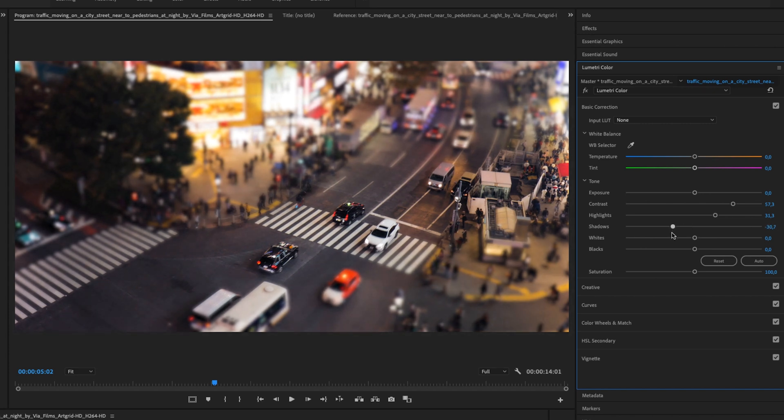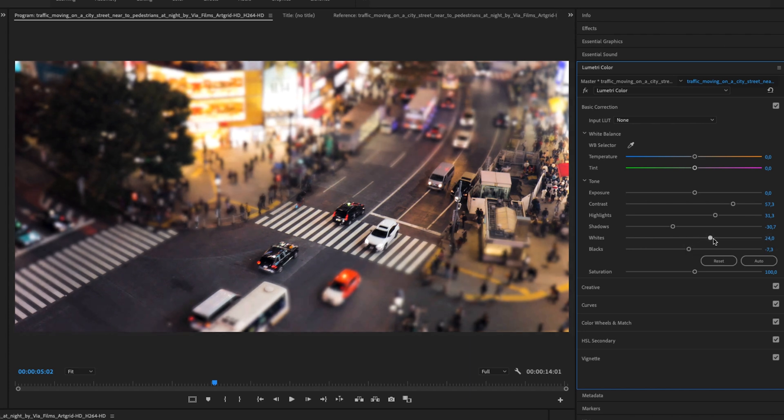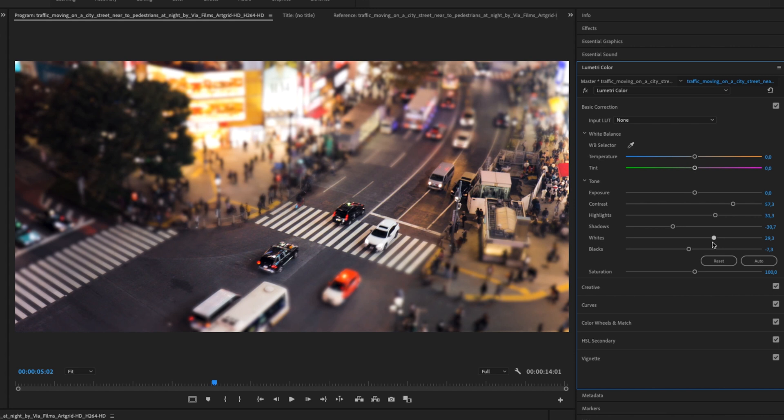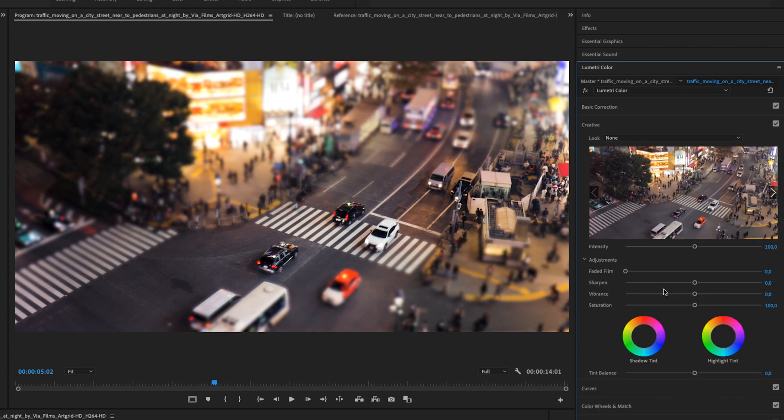And taking that down the shadows as well, tiny bit down with the blacks. And the whites, I really want to have them up a little bit.